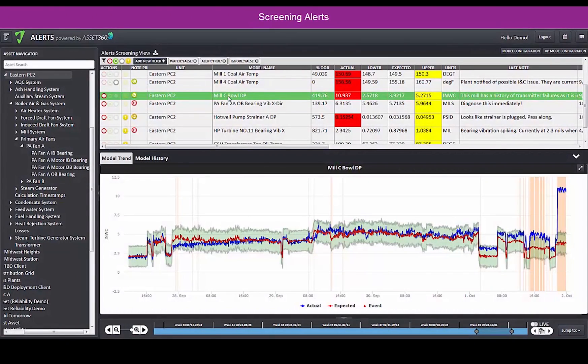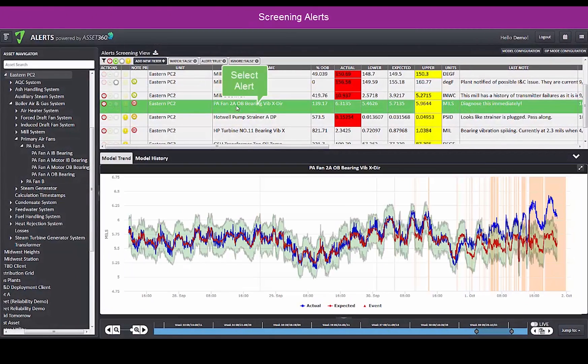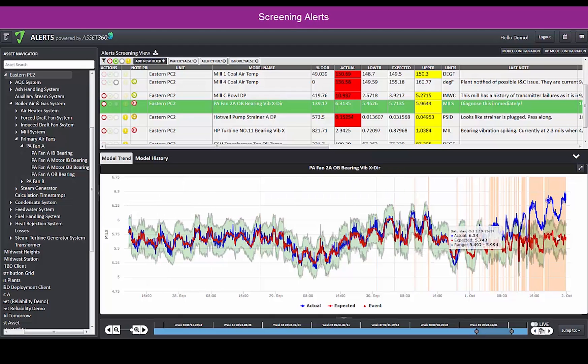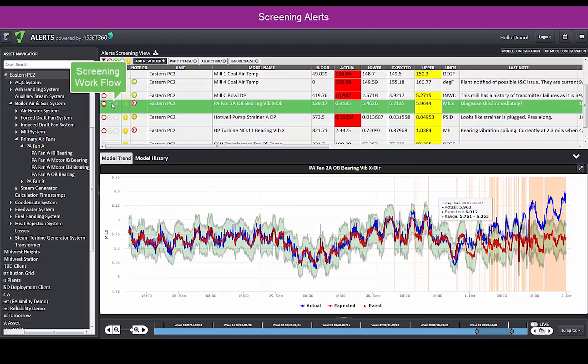In the screening view, you can view and process each alert using the built-in workflow. You can flag alerts for further diagnosis using the Diagnose option.